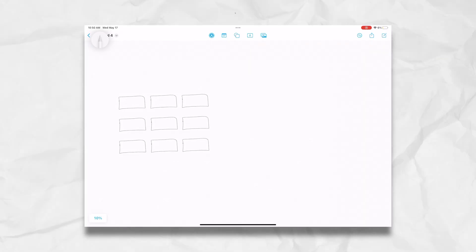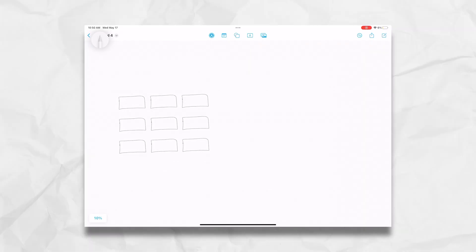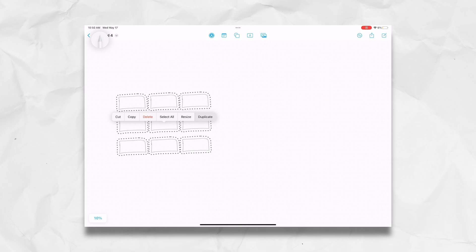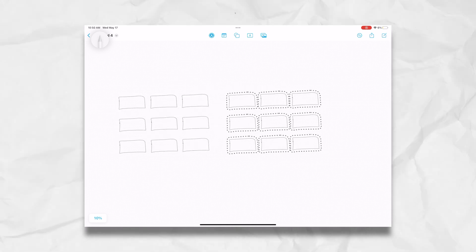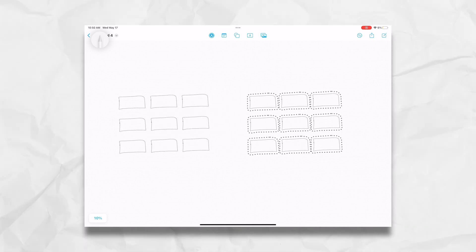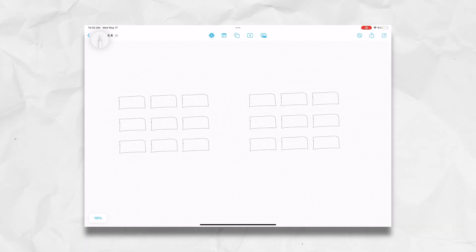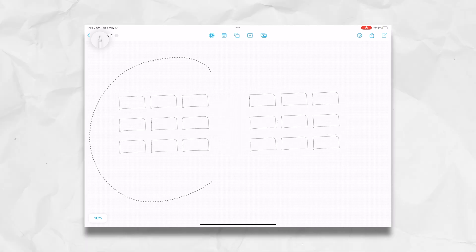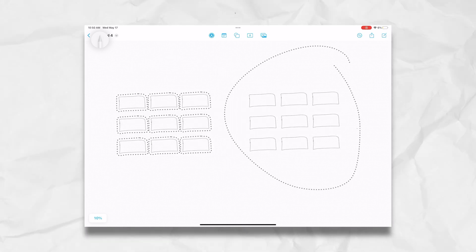Now I have nine storyboards. I do that per section — so nine storyboards here. And then if I want to, I can copy all of these, duplicate them one more time, and drag them over here. So I can have scene one here, scene two there, and so on and so forth. You can keep copying them for as much as you need.